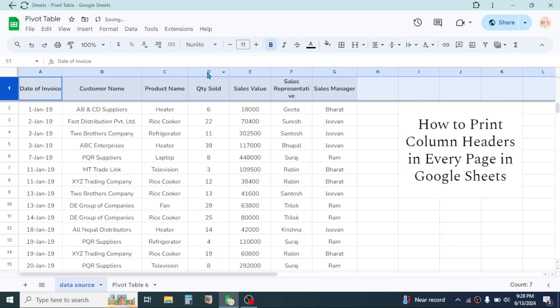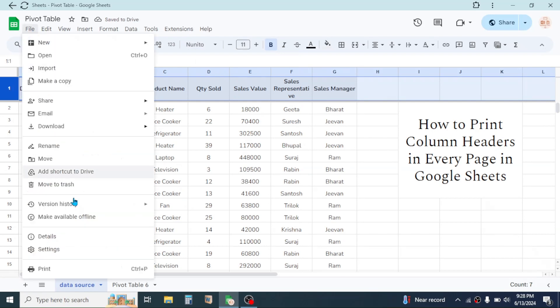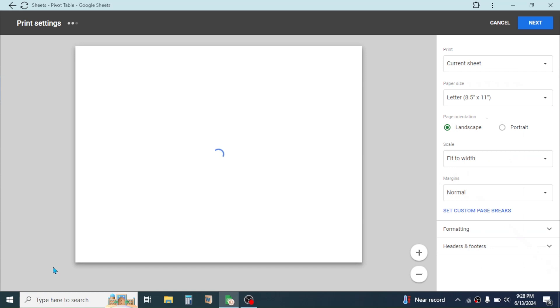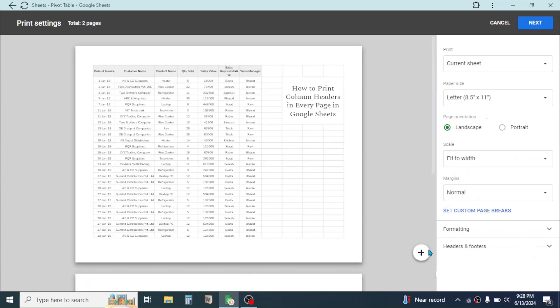Now this row will be frozen. Now click on the File tab, click on Print, then click on the Headers and Footer option.